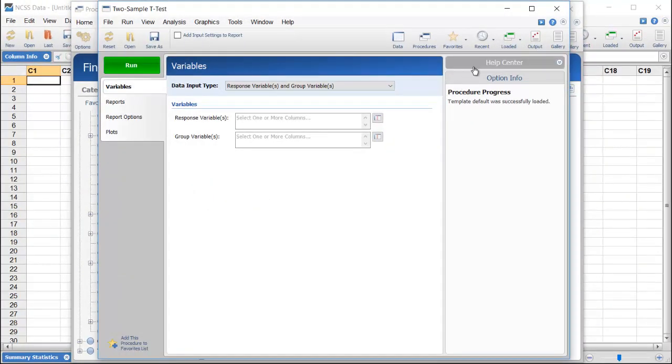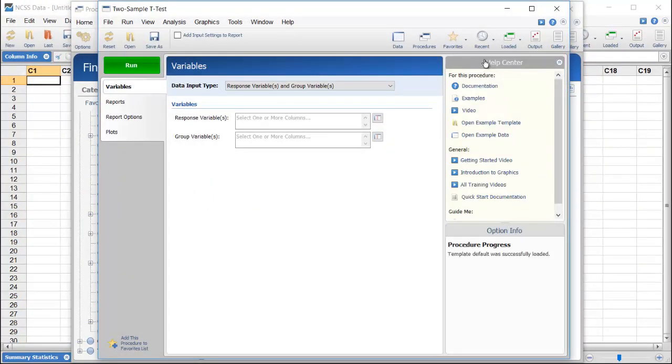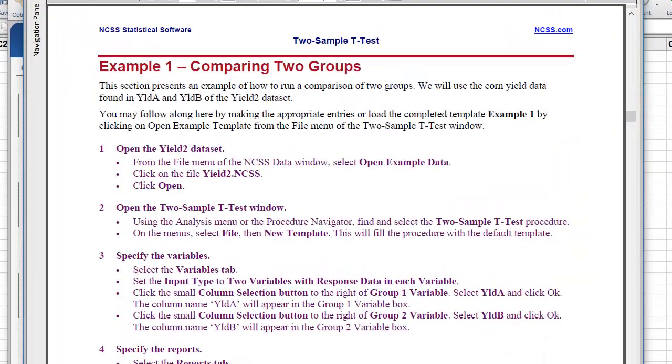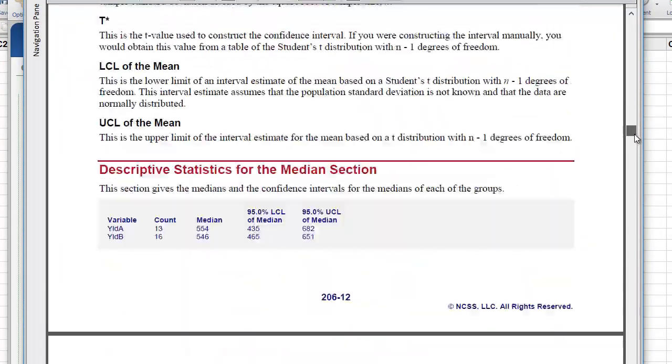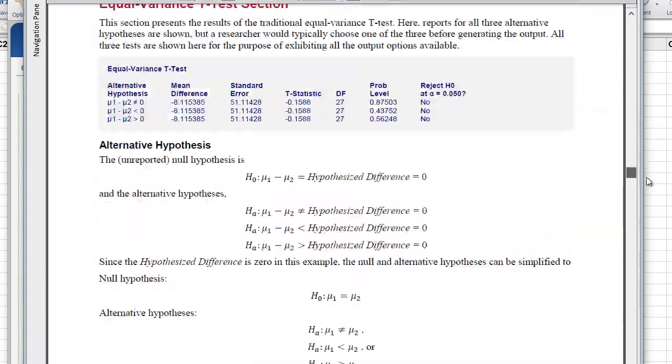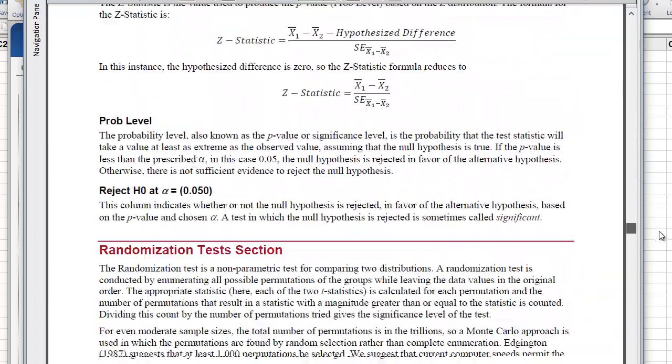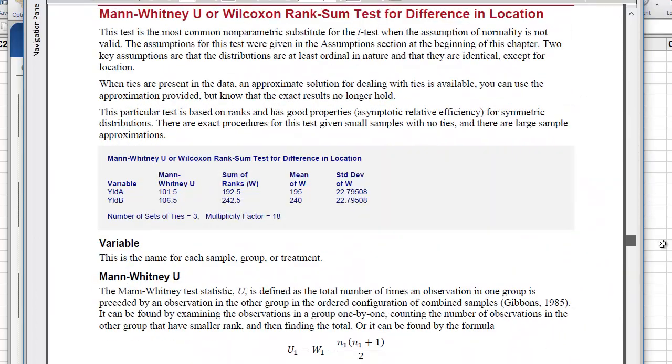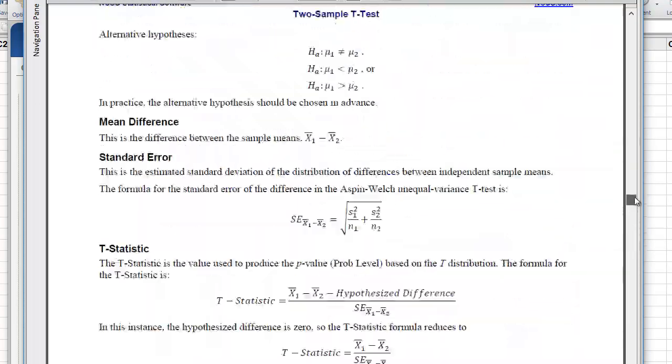Since we're not really familiar with this procedure, let's load the help documentation and find an example that will show us how to proceed. Example 1 includes a Mann-Whitney test in the report, so that will work perfectly.